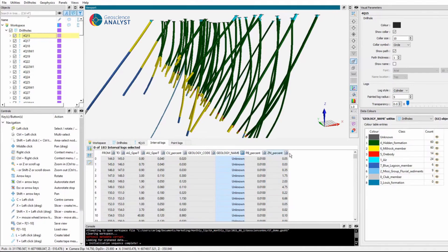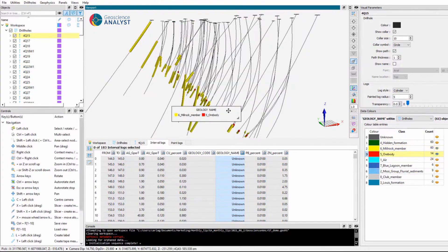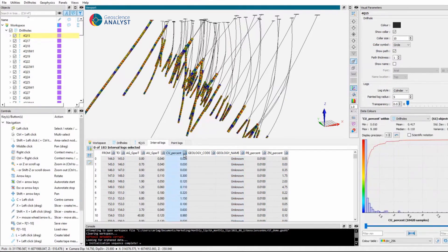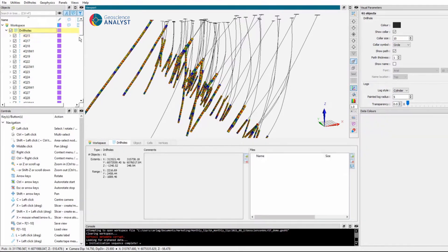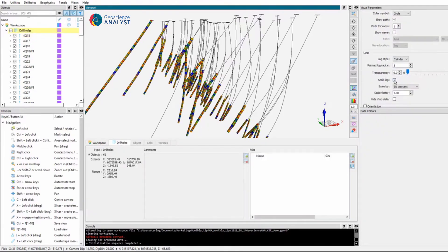Fast and easy queries can be performed to focus on given subsets of data — for example, visualize only select lithologies. Also, a drill hole painted by copper percent can be scaled by a second source of information, like zinc percent.